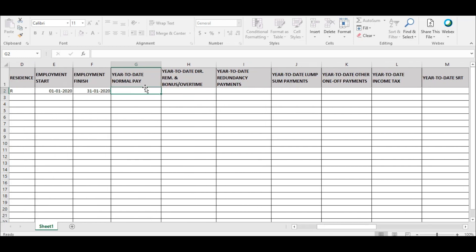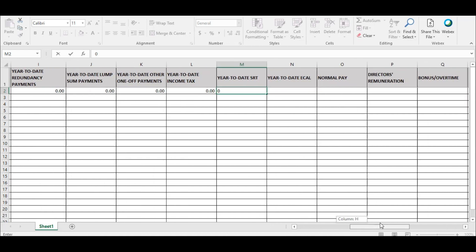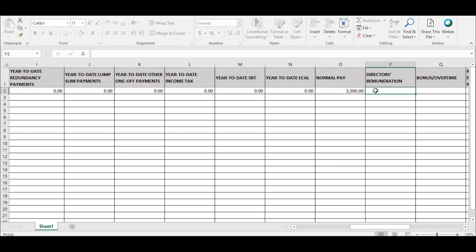The other details required in this file are the year-to-date payments and year-to-date taxes deducted for that employee up to the current payment period. The employer is required to enter payments related to the current pay. These are the normal pay field, director's remuneration, bonus, and overtime. The next set of fields requires the employer to enter payments for redundancy, lump sum, and other one-off payments.